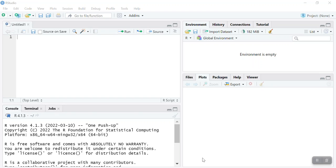Today we're going to practice decision-making in R programming language using if-else conditional statements. But before talking about if-else, let's review some important Boolean expressions in R, as they are a requirement for if-else statements.